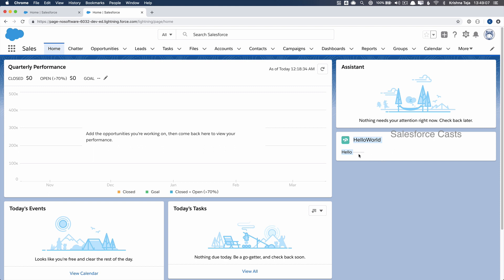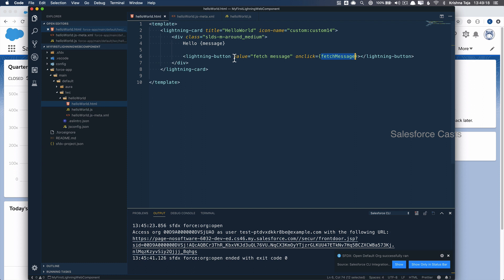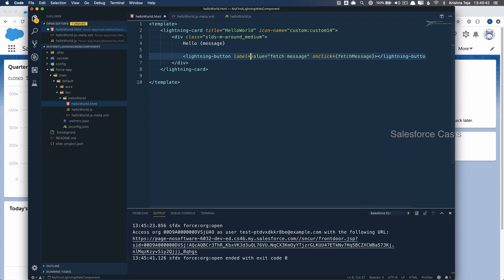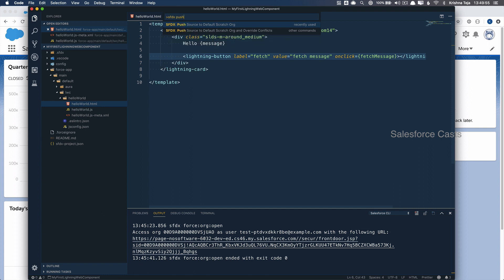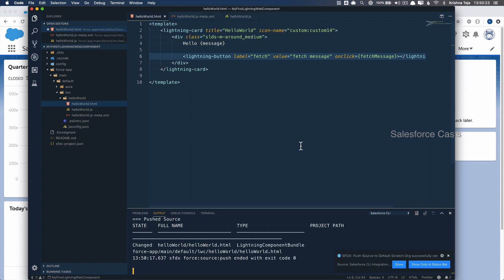We can see the custom component was added and there is a small button, but we can't see it because back in the HTML page I intentionally left out the label attribute. I'll now add the label attribute, save the file, and then push the source again using Command+Shift+P, SFDX, Push Source to Default Scratch Org.